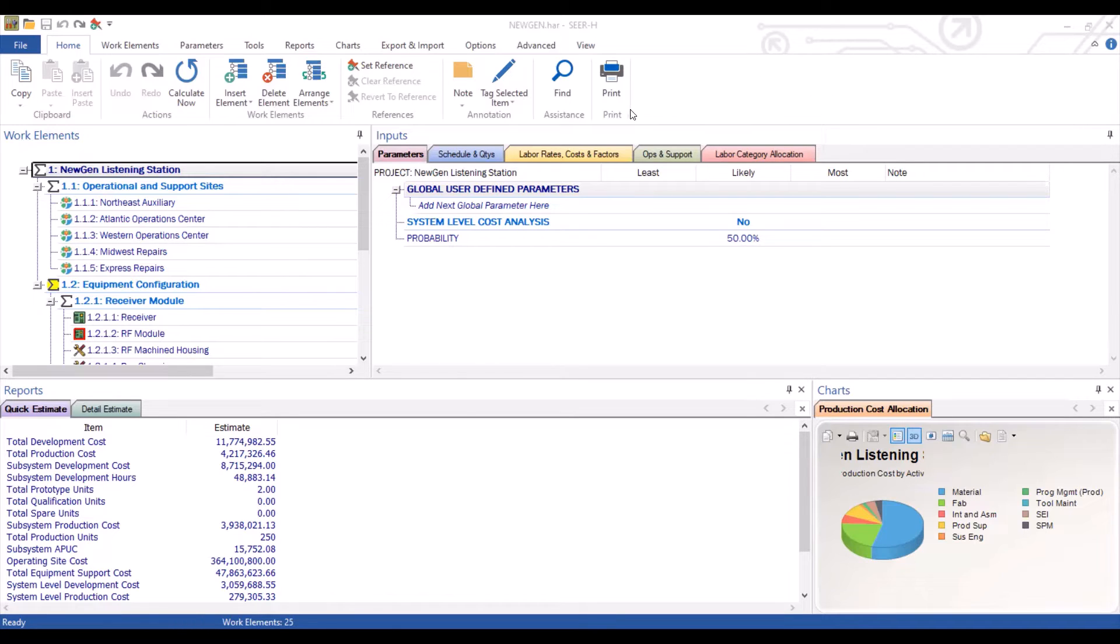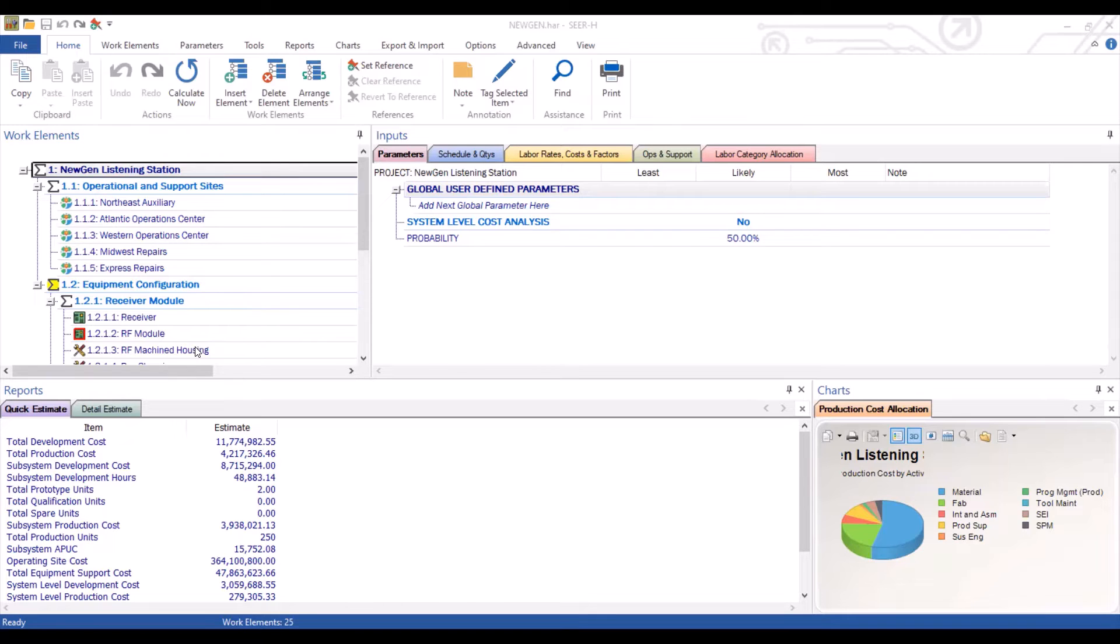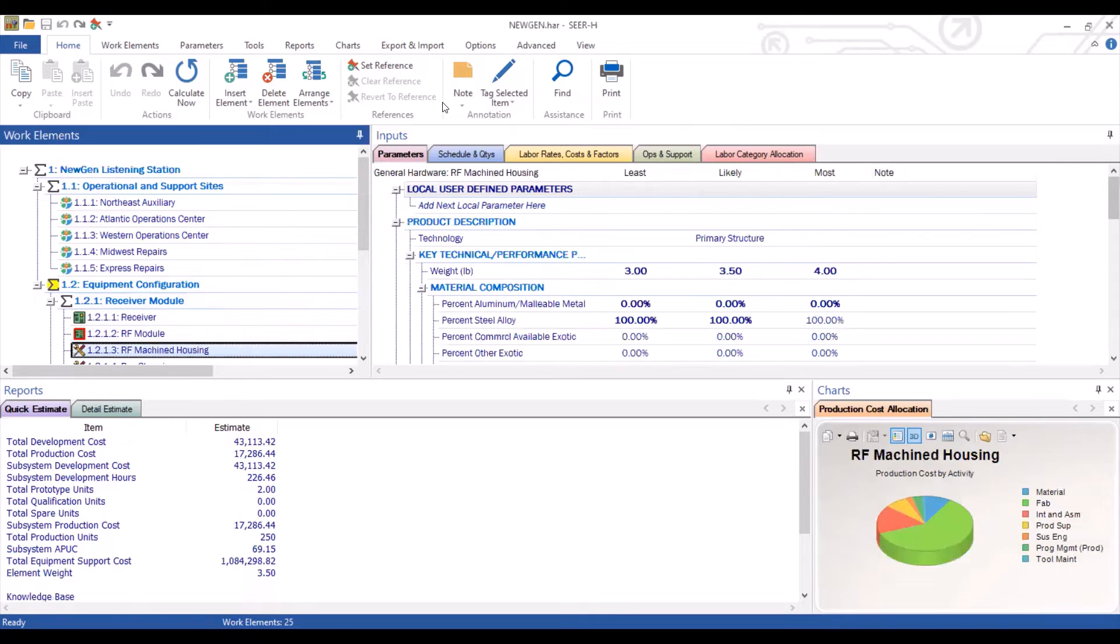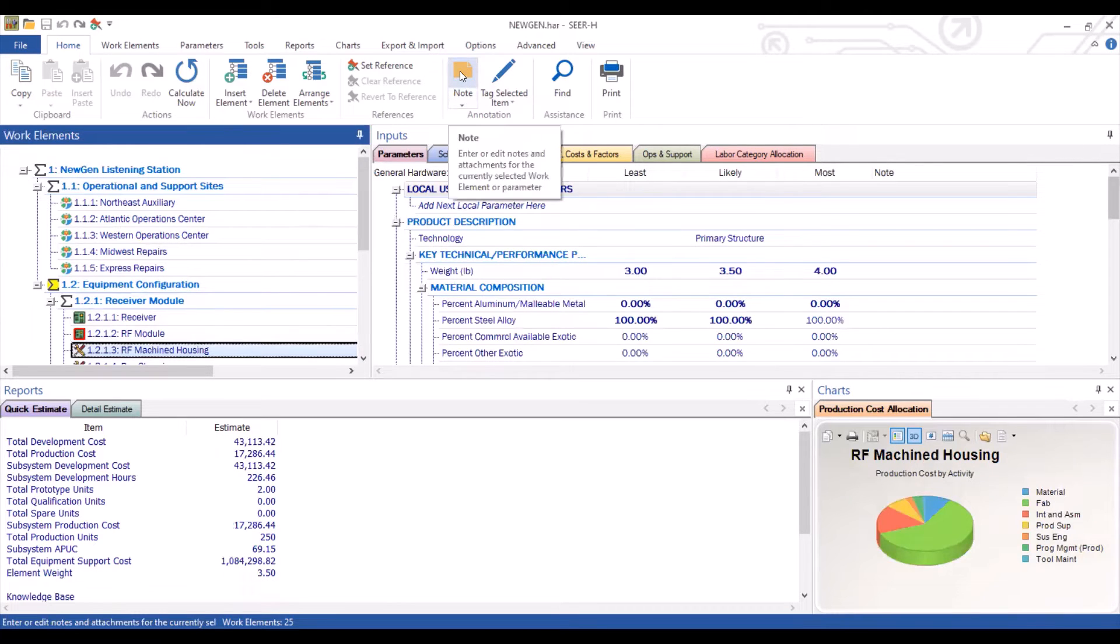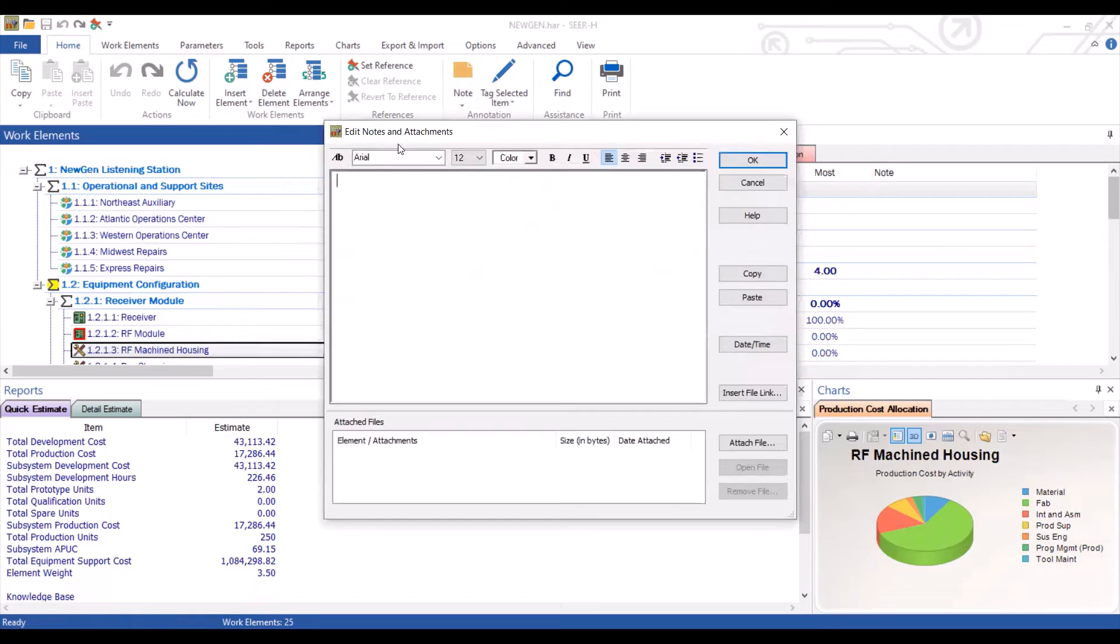Now you can set notes at two levels. The first level is at the element level. If we select an element and then select the note options under the home tab, you'll see this edit notes and attachment windows pop up.